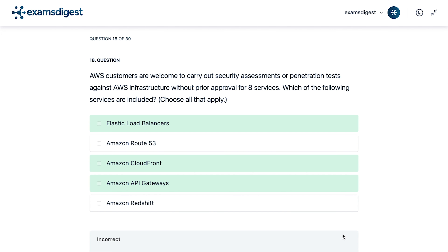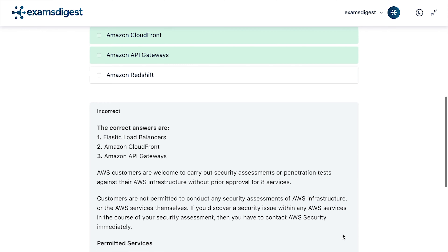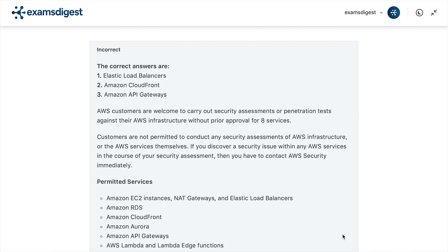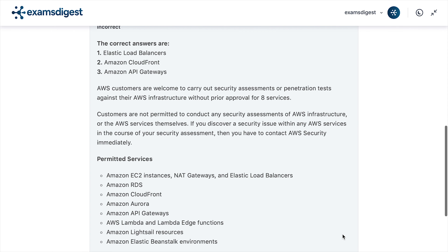The correct answers are A. Elastic Load Balancers, C. Amazon CloudFront, and D. Amazon API Gateways. AWS customers are welcome to carry out security assessments or penetration tests against their AWS infrastructure without prior approval for eight permitted services: Amazon EC2 Instances, NAT Gateways, and Elastic Load Balancers; Amazon RDS; Amazon CloudFront; Amazon Aurora; Amazon API Gateways; AWS Lambda and Lambda Edge Functions; Amazon LightSail Resources; and Amazon Elastic Beanstalk Environments.